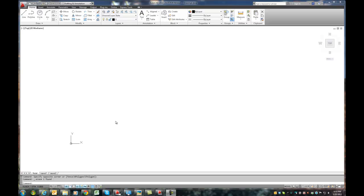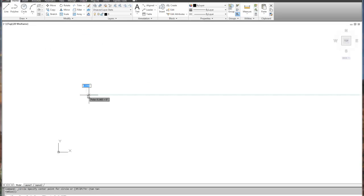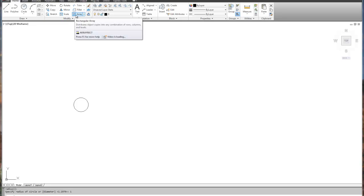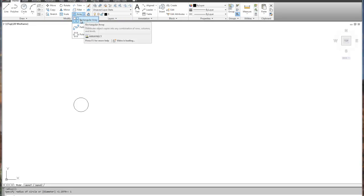We're going to do a quick hit video on a specific command — the array command. In the 2011 version, Autodesk changed the array command to be no longer dialog box based. We'll go through both the rectangular and polar array. To make it easy, we'll draw a small circle, make it two inches in diameter, and use the array command — in this case the rectangular array, which if not listed will be on the drop-down.